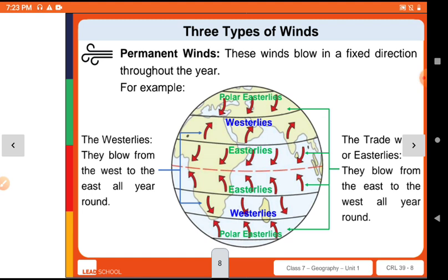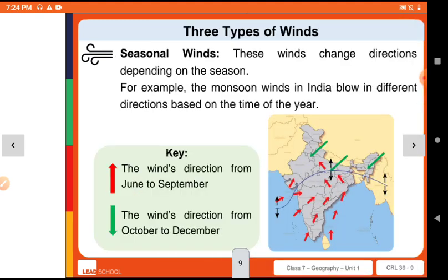There are three types of wind. The first is permanent wind, which blows in a fixed direction. The second type is seasonal wind, which changes direction with the season. For example, monsoon winds are seasonal winds.